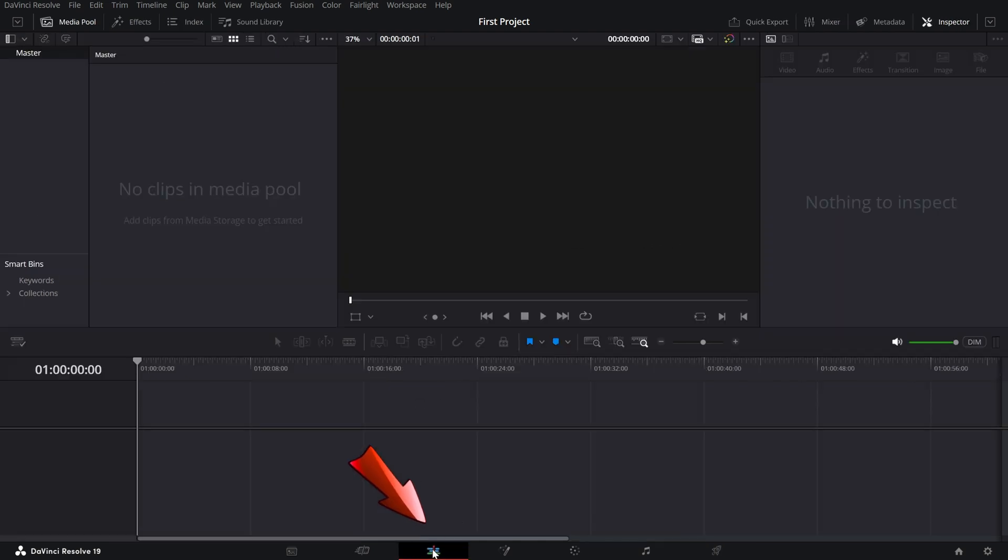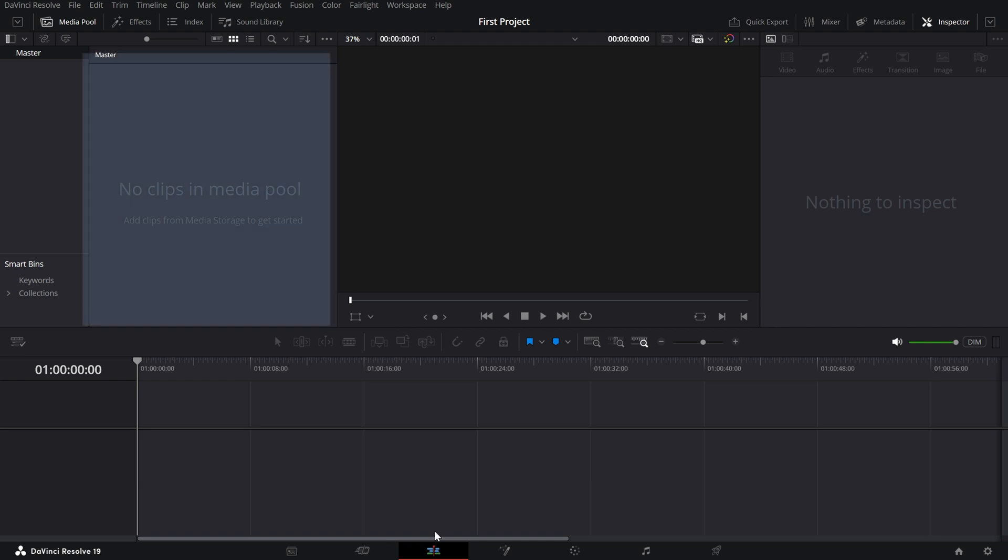As I mentioned earlier, the edit page is the heart of DaVinci Resolve, where we'll spend most of our time for video editing. On the top left, there's the media pool—your library for all imported assets.